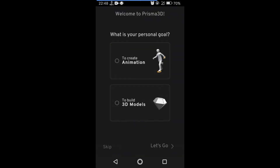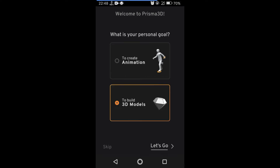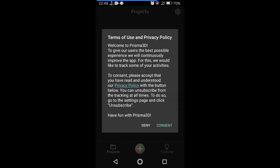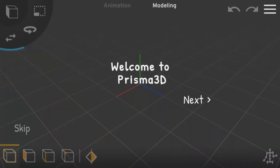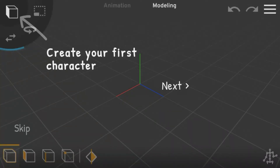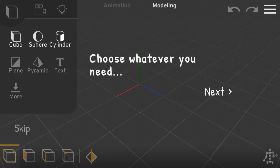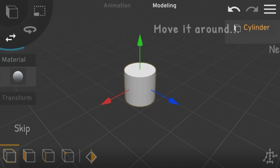Inside the app, you will find two options: one for creating an animation and the other for building 3D models. While I am not skilled in animation or 3D modeling, let me show you a bit of the interface. Simply click on the plus icon, and you will see an interface like this. When you open the app for the first time, it will provide you with a user guide that you can close.